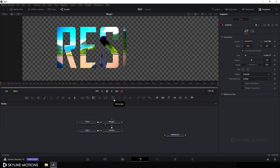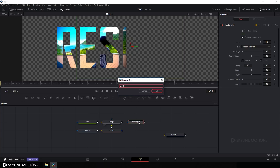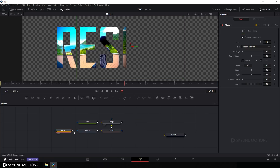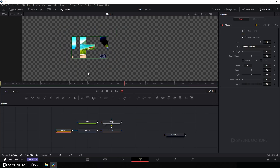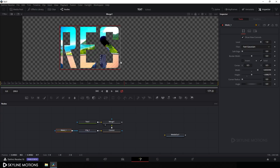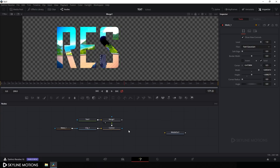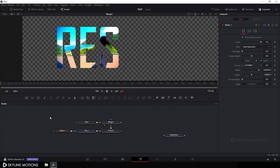Now we have to create a rectangular mask for this. Click the Rectangle button to take a Rectangle Mask, call it 'Mask 1', and hit Enter. Attach this mask to the clip node and set the mask to cover the 'RES' characters.